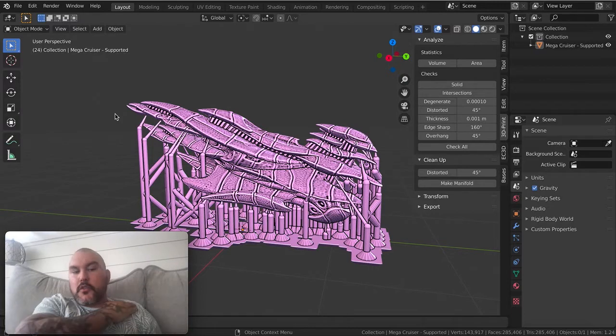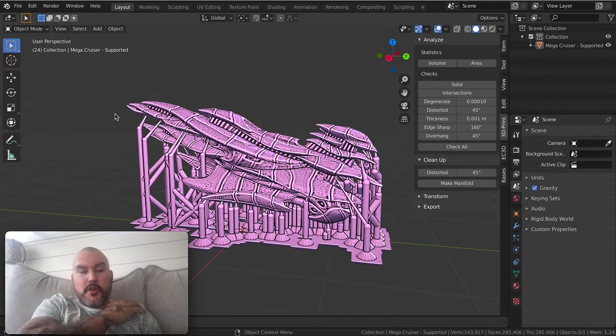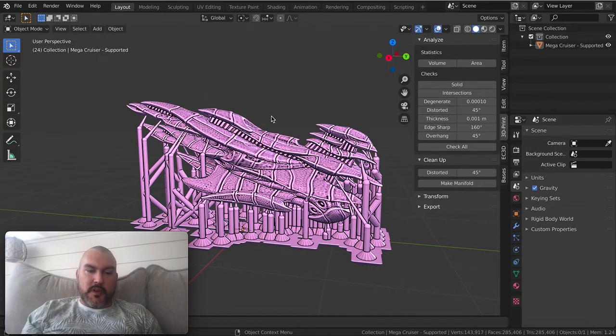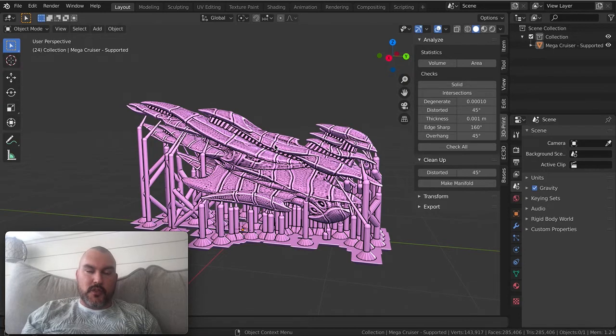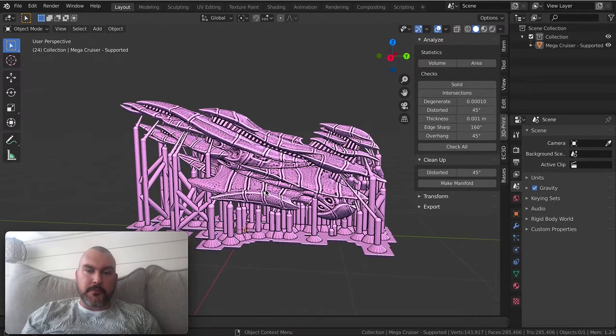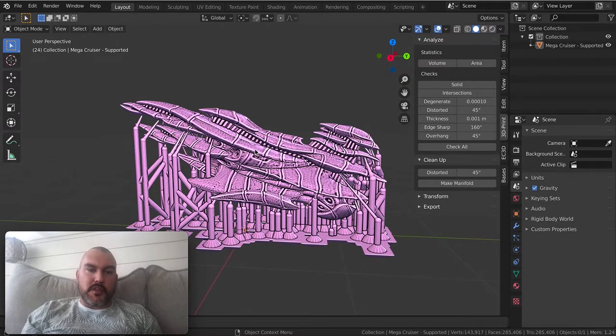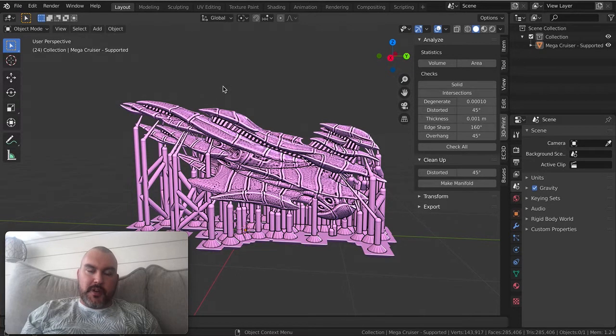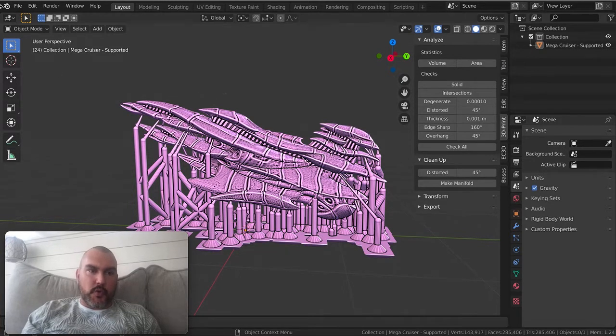Blender, for those who don't know, is free software that works on Mac and PC. It's super awesome and I highly recommend using it for a lot of different stuff. I use it for most of my modeling. Here I have a spaceship from my Terra Conflict Kickstarter that's pre-supported.